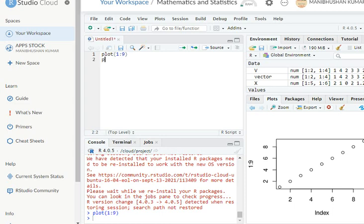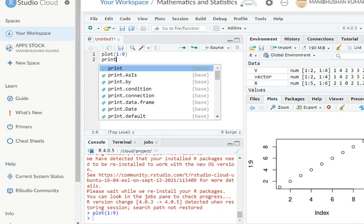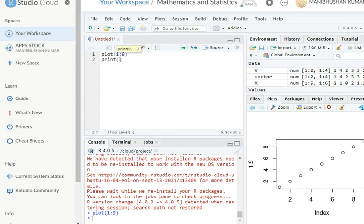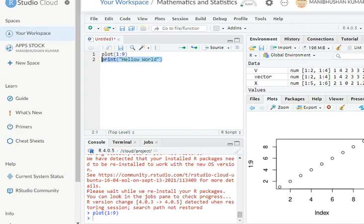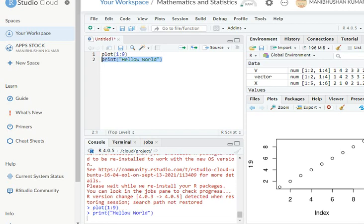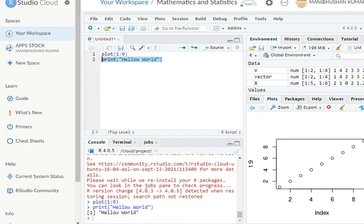And then I write here "Hello World". Okay, and look here what happened. So you can see Hello World has been printed here.